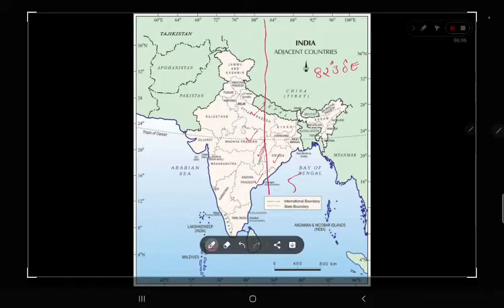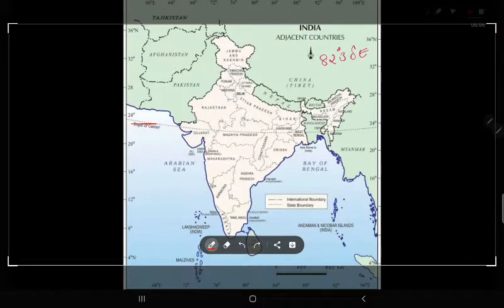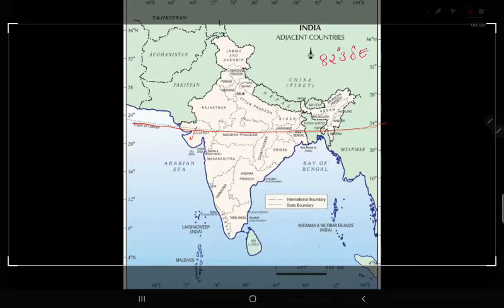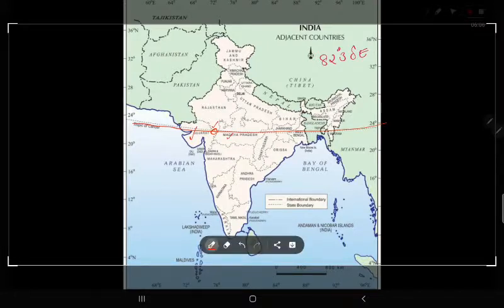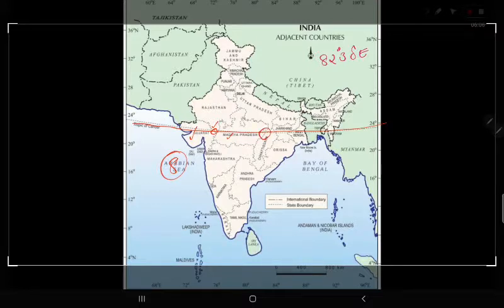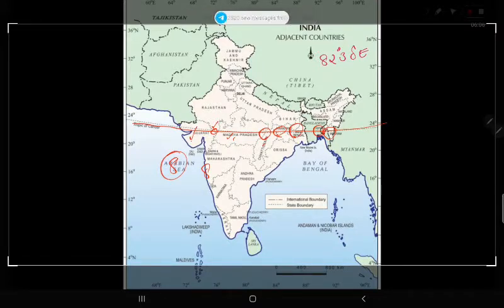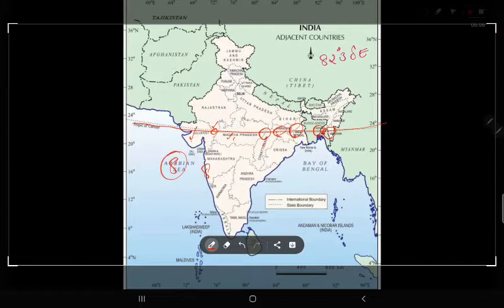This covers Andhra Pradesh — these are 5 states. The Tropic of Cancer passes through a total of 8 states: Gujarat, Rajasthan, Madhya Pradesh, Chhattisgarh, Jharkhand, West Bengal, Tripura, and Mizoram.